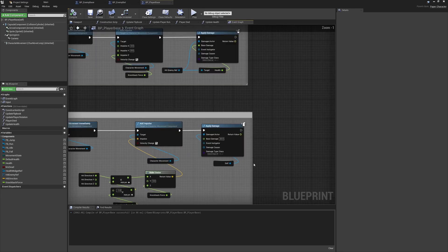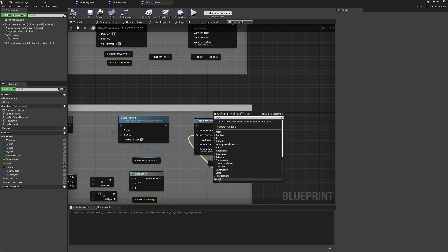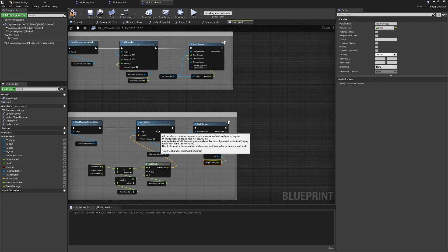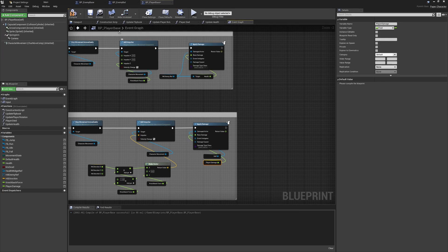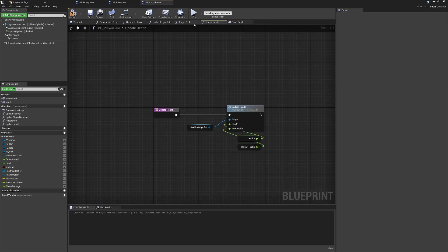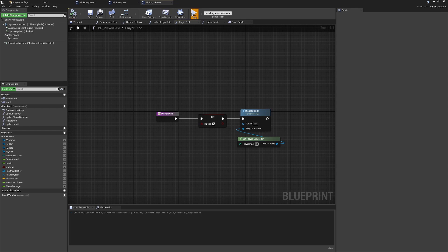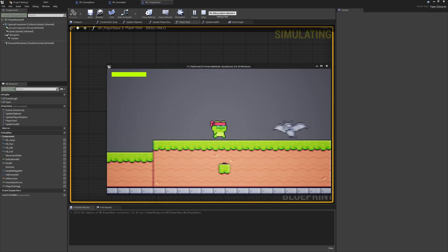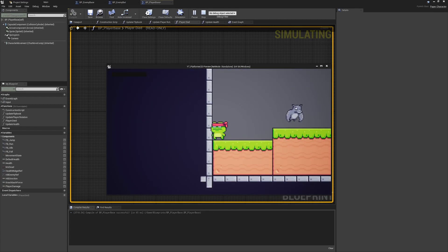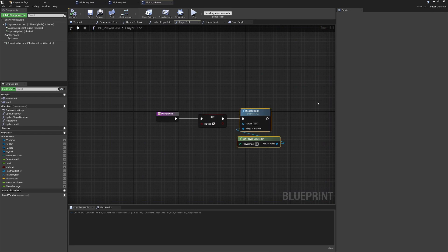We'll promote the base damage value to a variable so we can change it from anywhere, and call it player damage. For now we'll quickly change this to 100 so we can easily test the player died function. Coming into the game and getting hit by the enemy, we can see we've died, and if we keep trying to move or jump, all movement is disabled. First check is done.